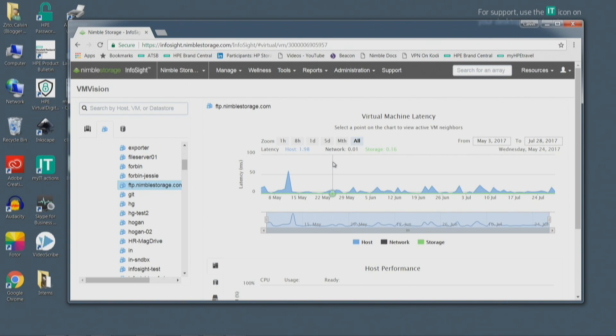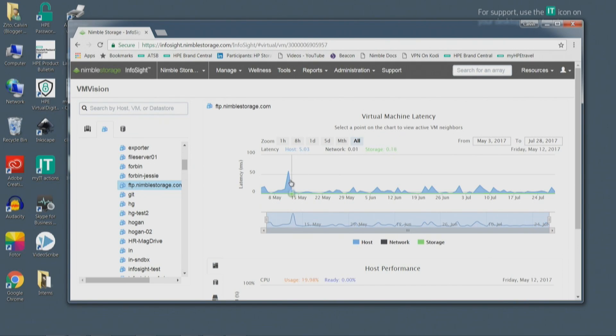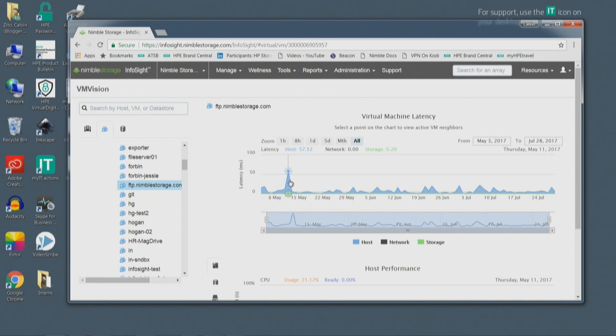As you know, latency is the response time in the storage lingo. Nobody likes high response times. And I see here, oh, my response time for that virtual machine, which is really a proxy for the application response time often, is very high.